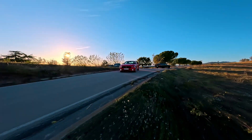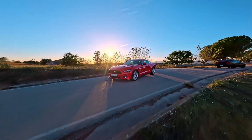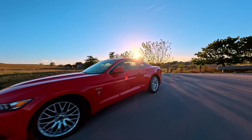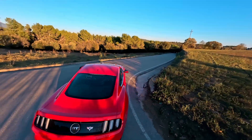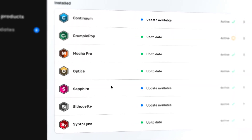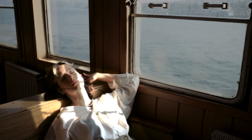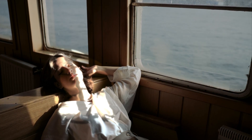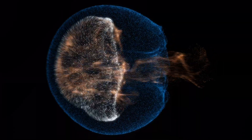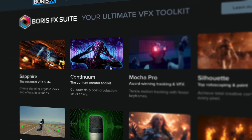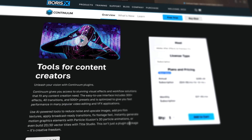Continuum 2024.5 is packed with new effects and features designed to elevate your work. If you're on a subscription or have a perpetual license with an active upgrade and support contract, you can open the Boris FX Hub and upgrade with a single click. To learn more about the new features, get upgrade information, or try out a free trial, visit us at borisfx.com.